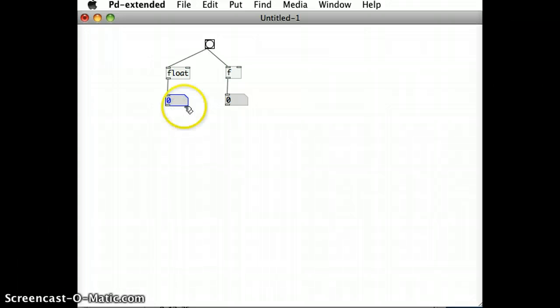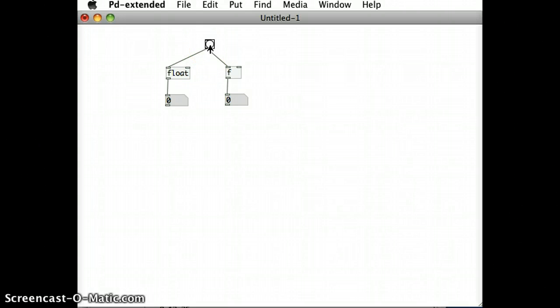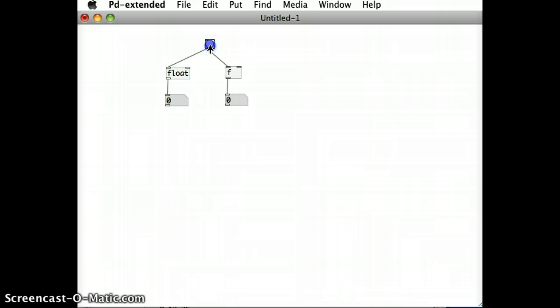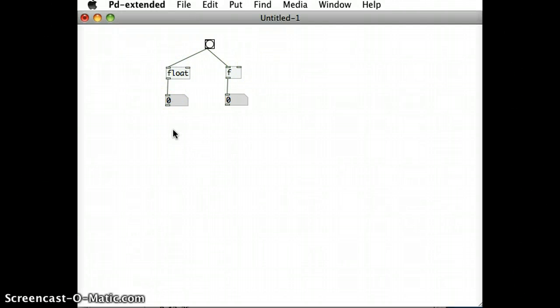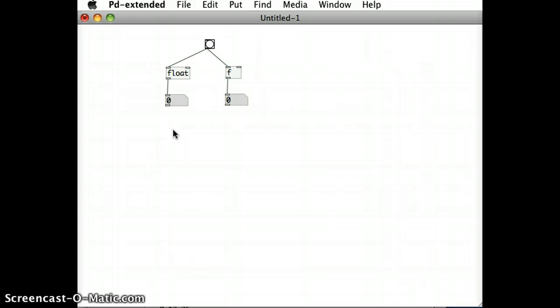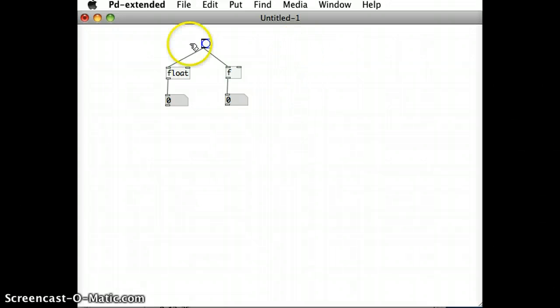I'm going to run this patch. It's not actually going to do much obviously, but I'm going to click this bang and you can see that nothing much is actually happening. But in fact it is - the float objects, both of them here, are storing the number zero and passing it out to the number box. But just because the number box already has zero in them, it doesn't look as if much is happening.